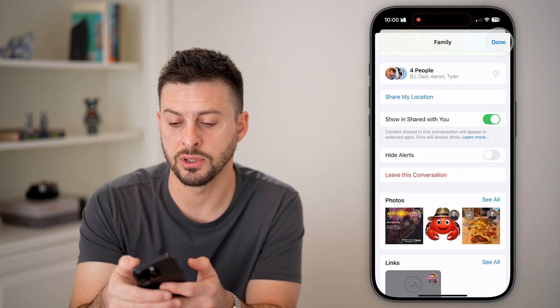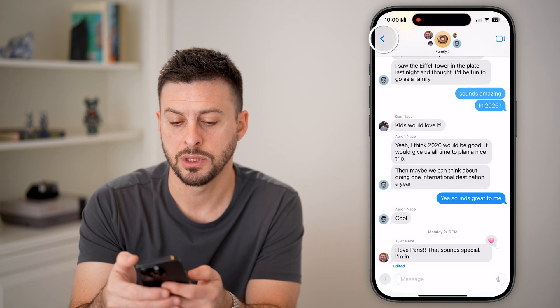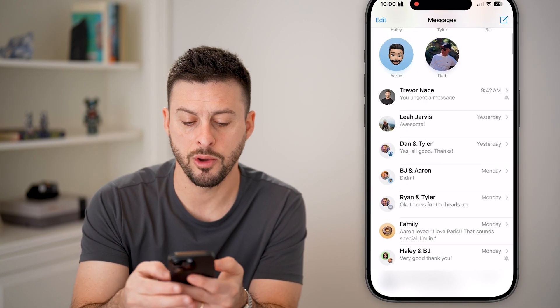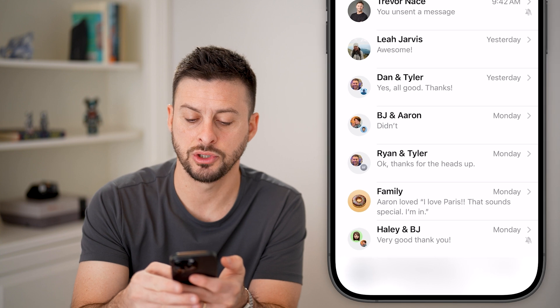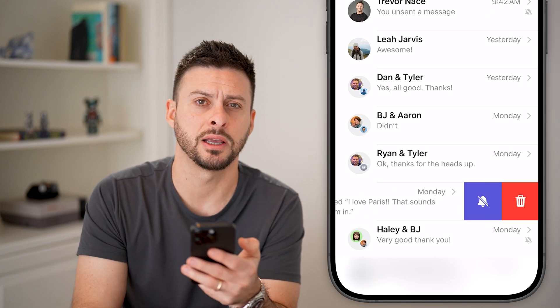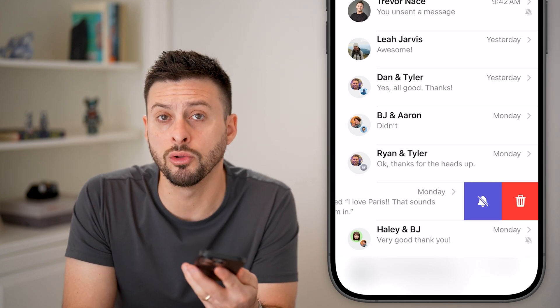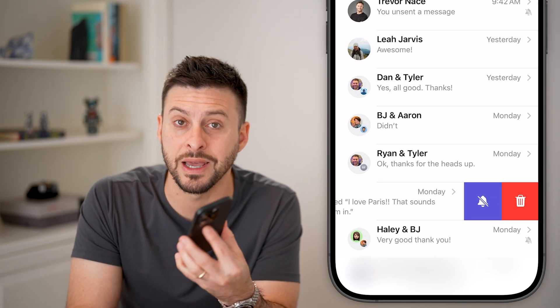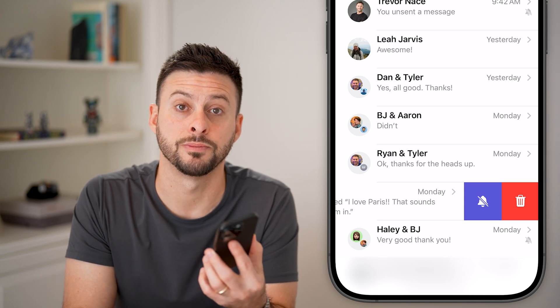Now after you hit leave this conversation, you can go back and just swipe to the left and hit the trash can icon, and you'll no longer be bothered by that specific group text.